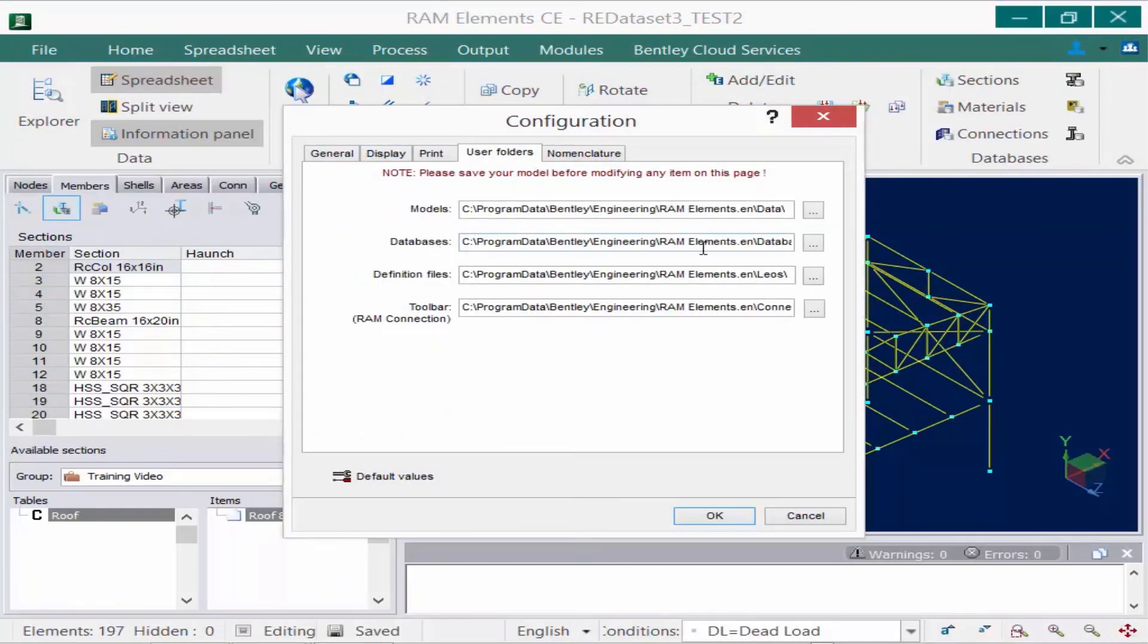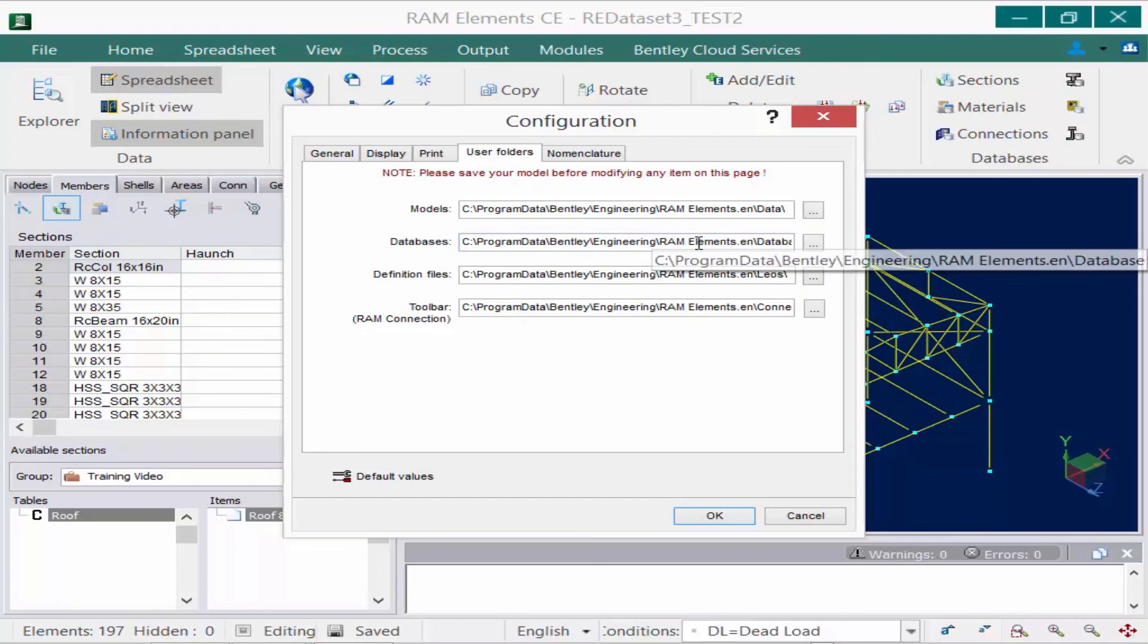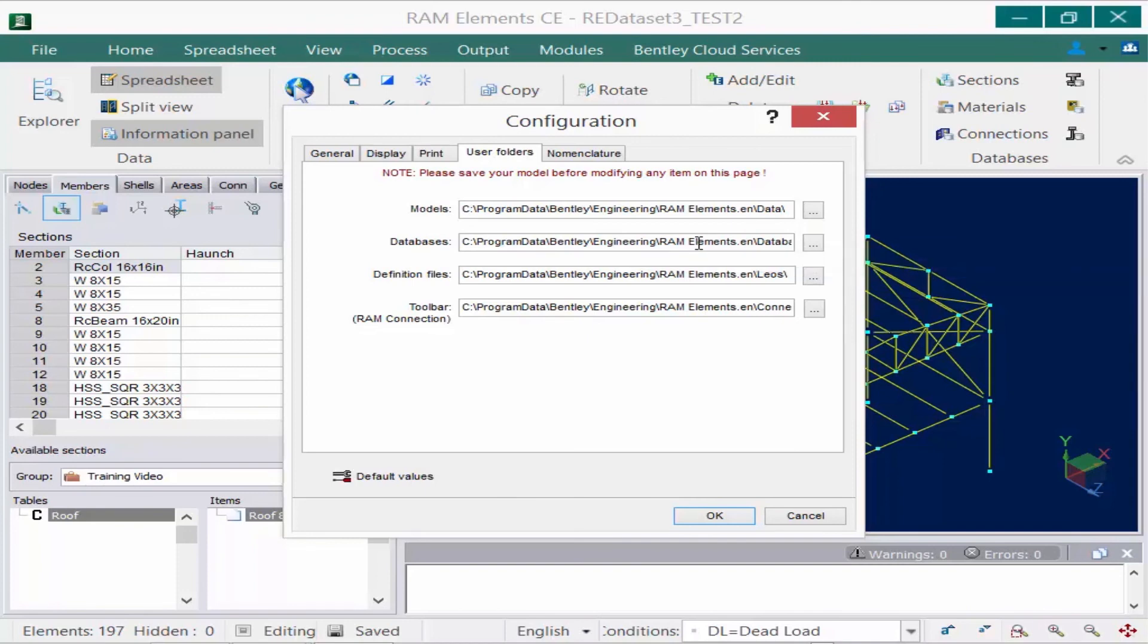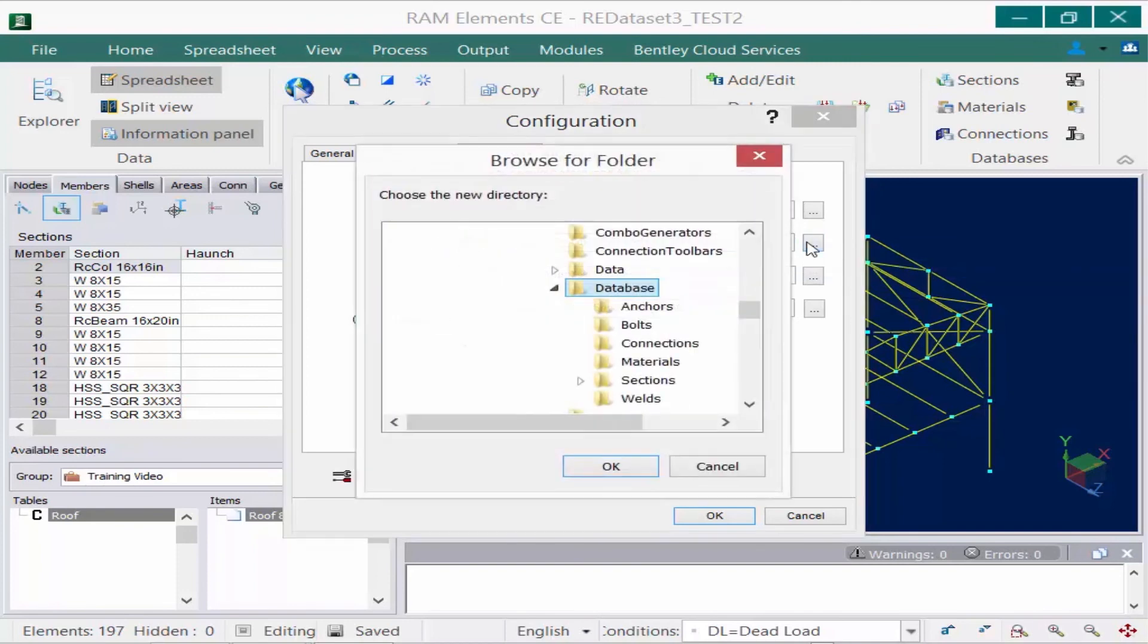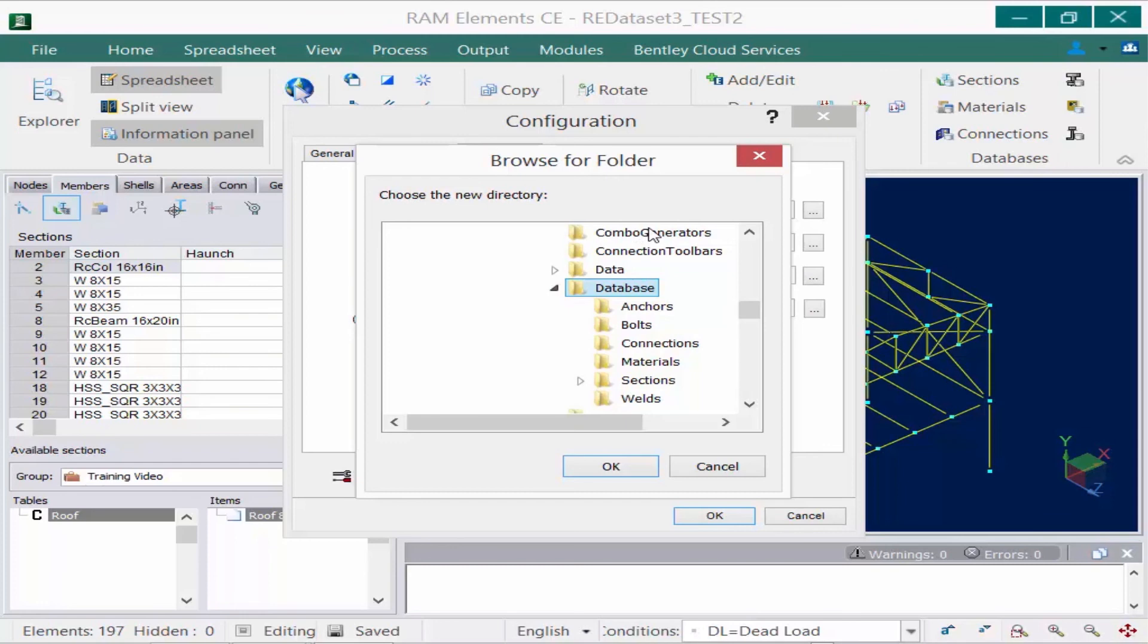In the databases section, these are the databases that are installed with the program on your personal computer. You can copy these databases onto a network and then remap this database folder to that network location. This will allow all the engineers in your office running off the same network to use the same databases.